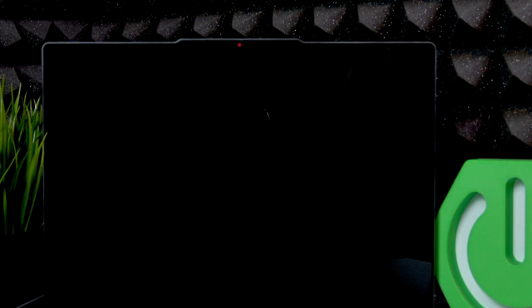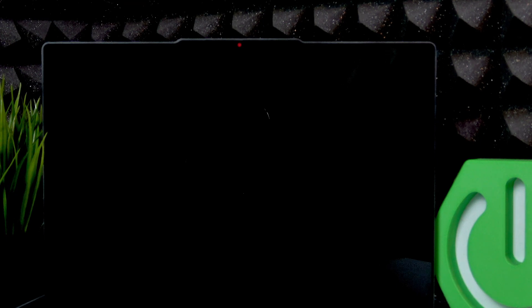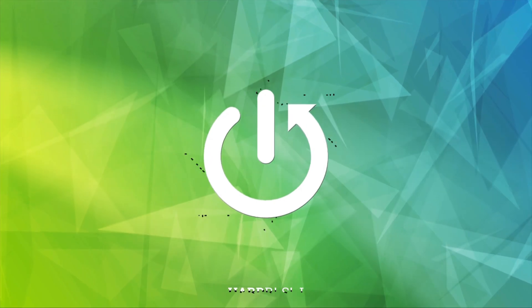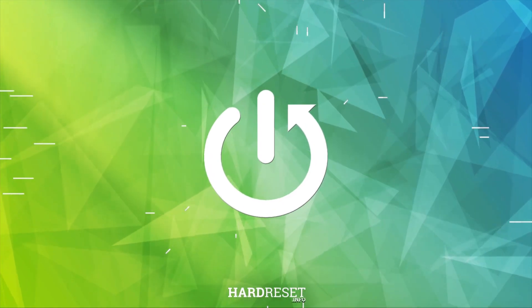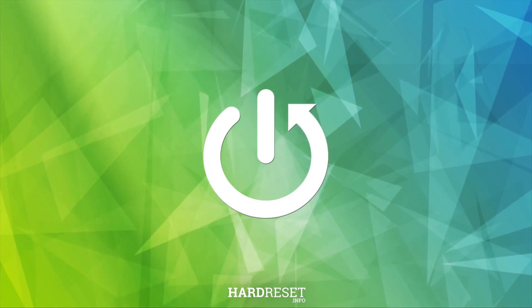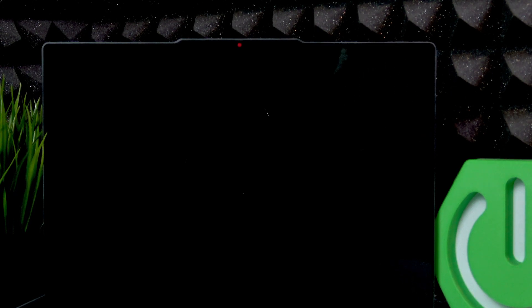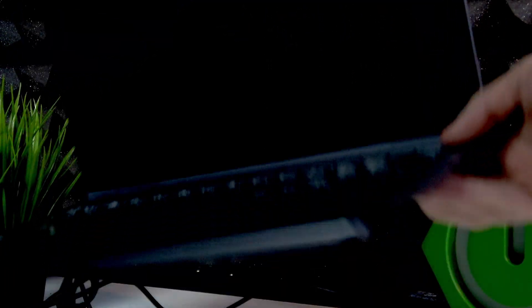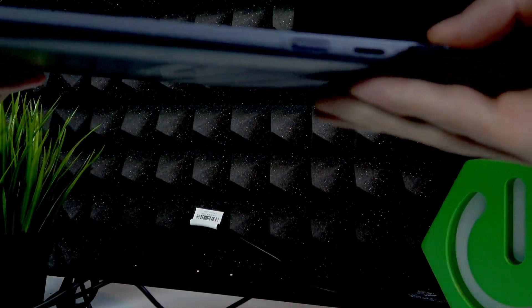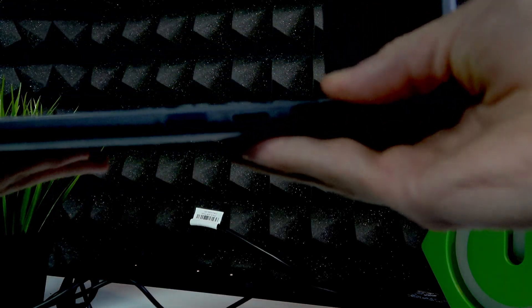Welcome. In front of me is the Lenovo IdeaPad 5, and in this video I will tell you what to do if your laptop doesn't want to turn on. First, you should check whether the light on your power button, which is located right here, turns on when you turn on your laptop.